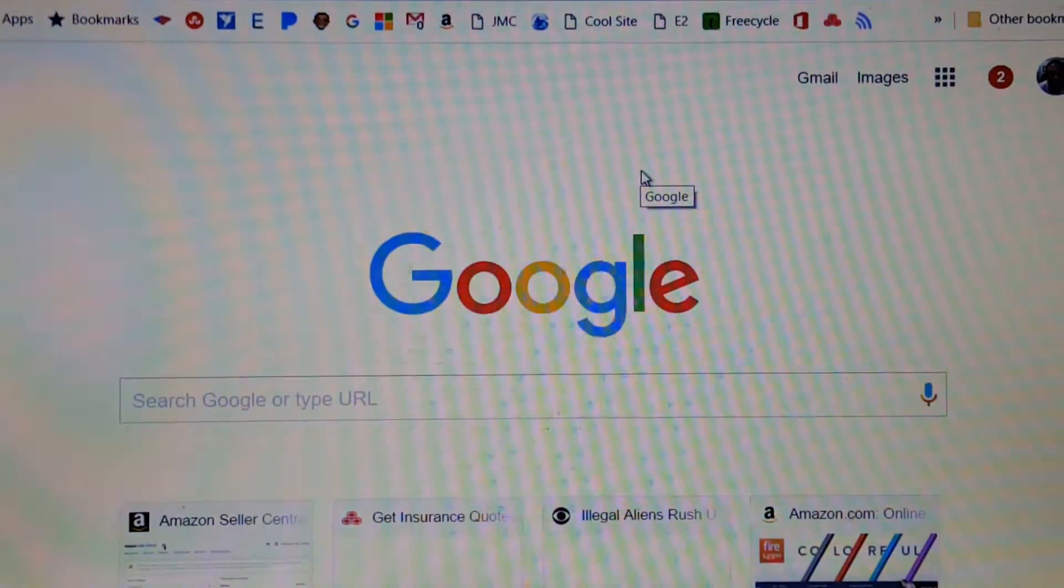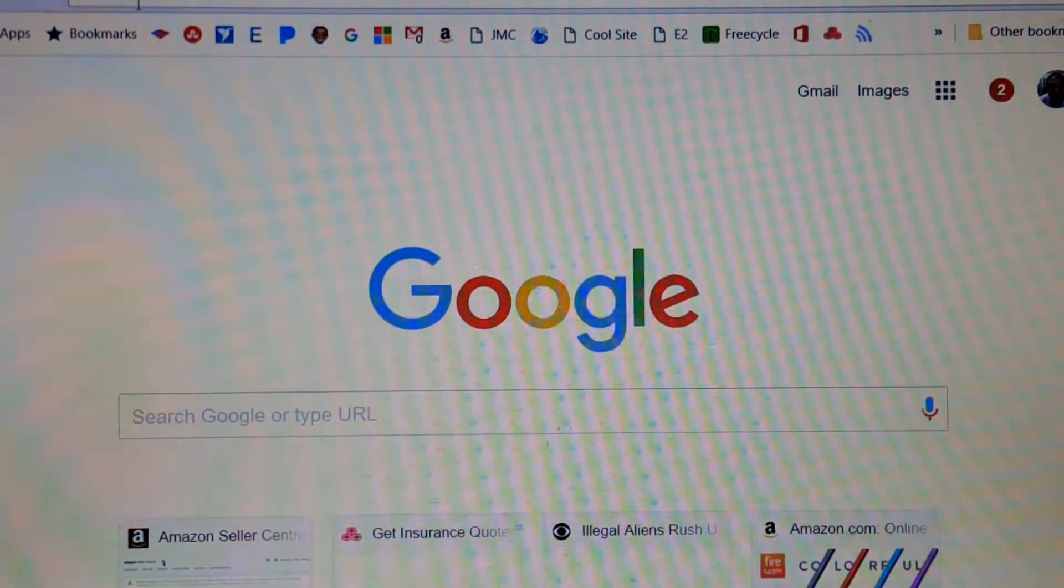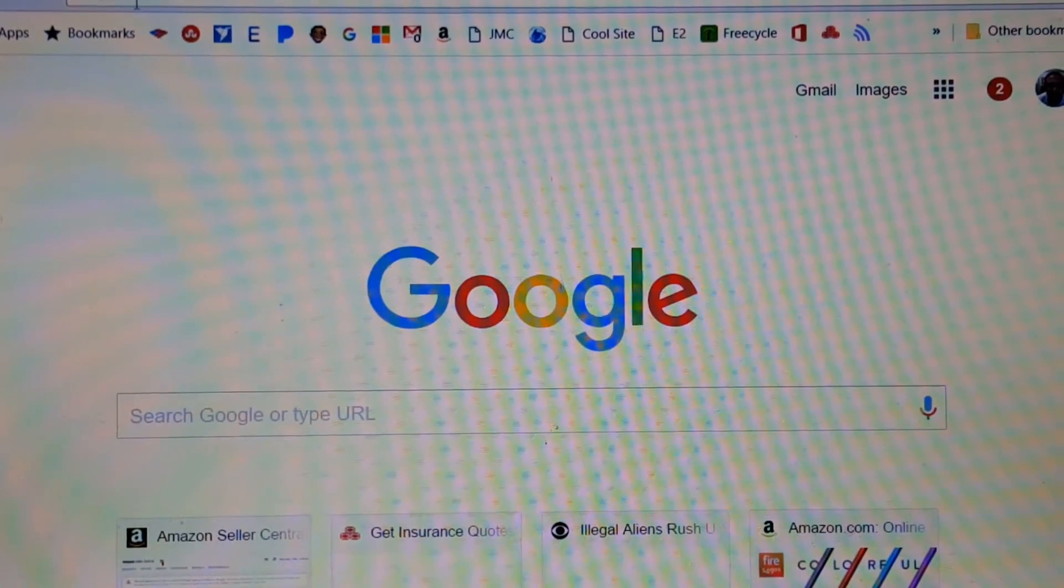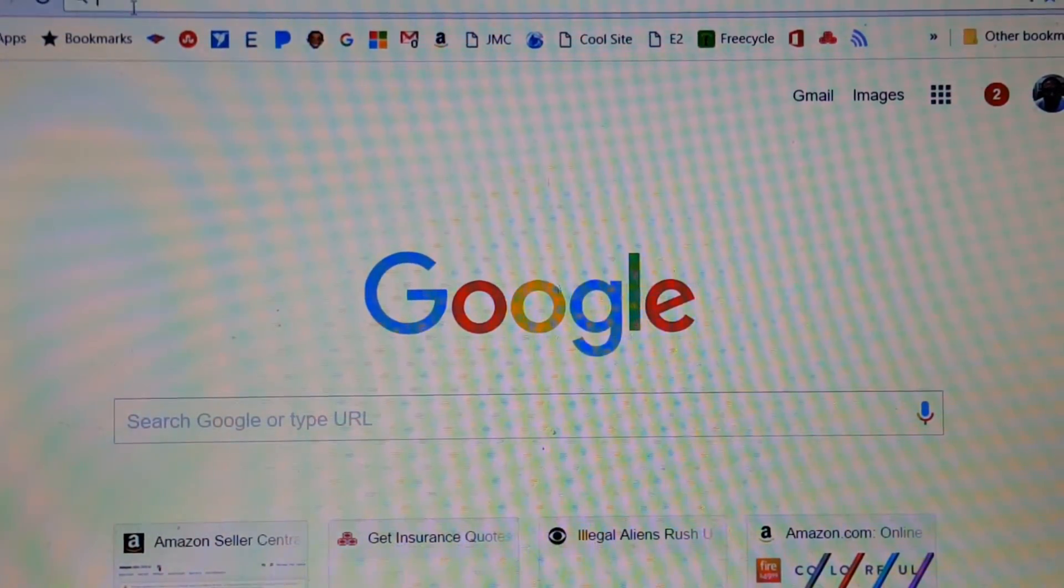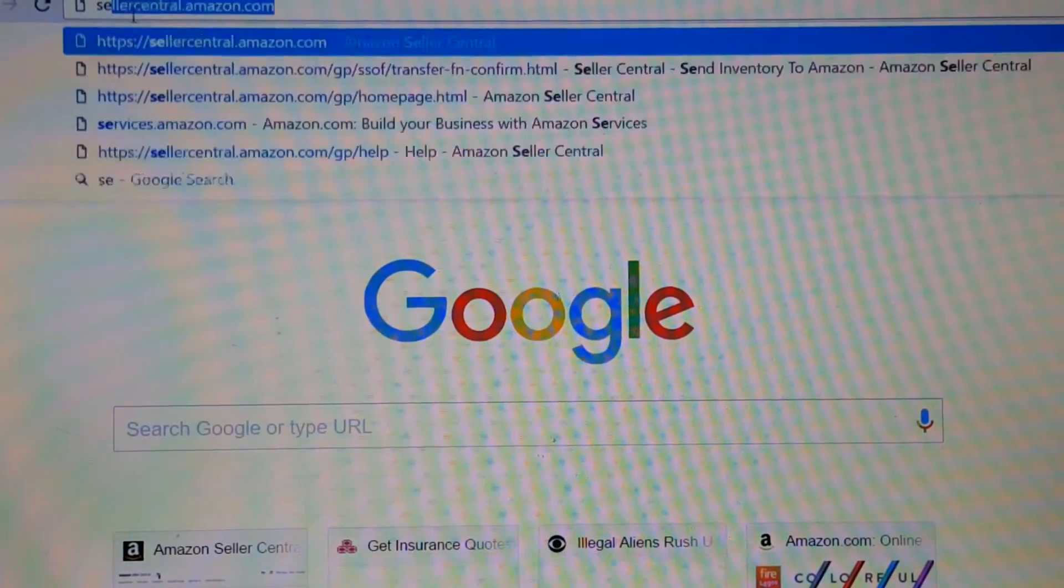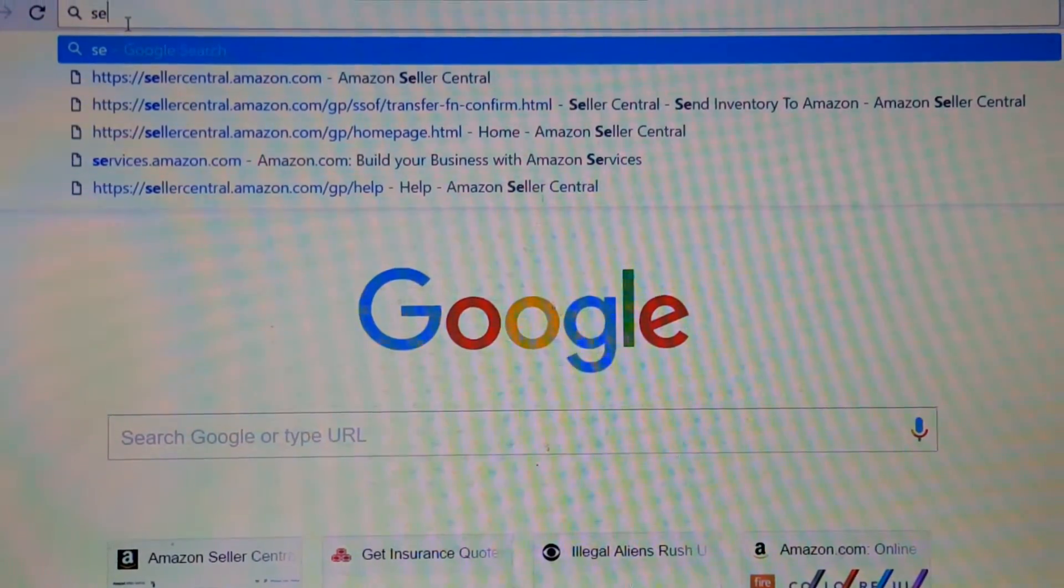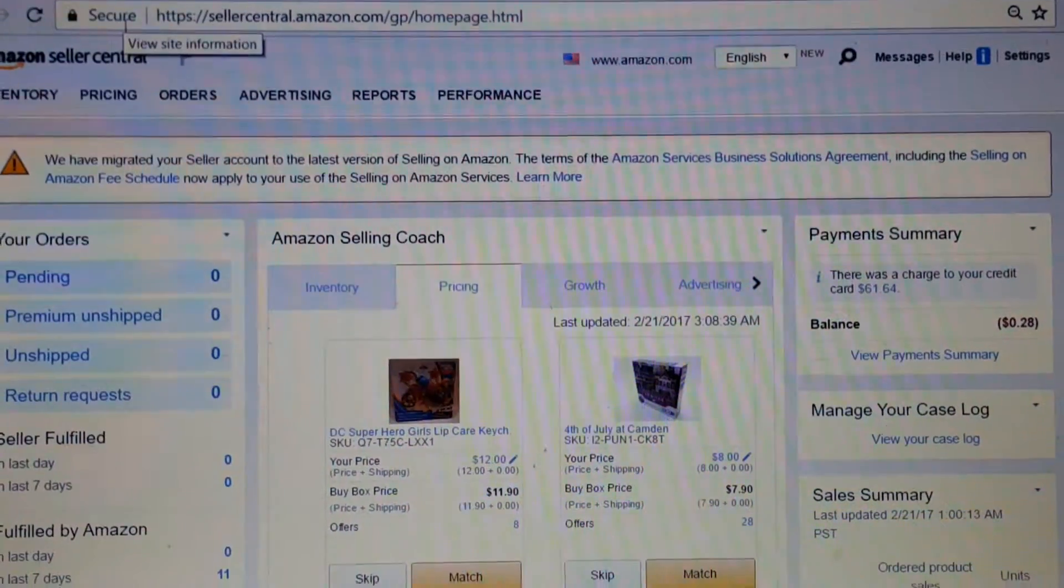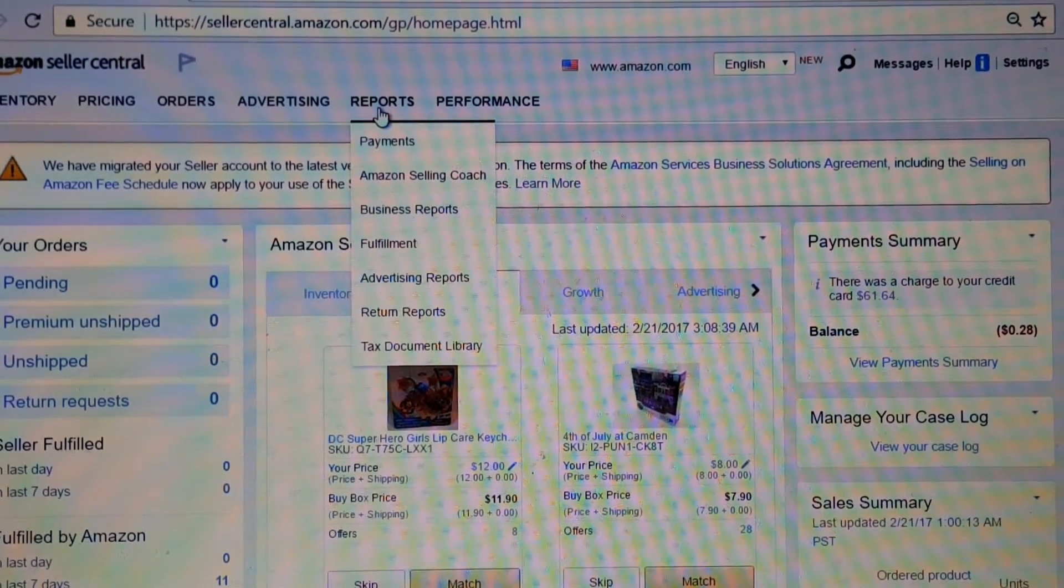I'm just going to show you real simply how to access a report that shows you what items you sold, how much they sold for, what the fees were, and how much you made. First, I'm going to sign in to my Amazon Seller Central, which I think is a pretty decent application. You just got to figure out how it works.